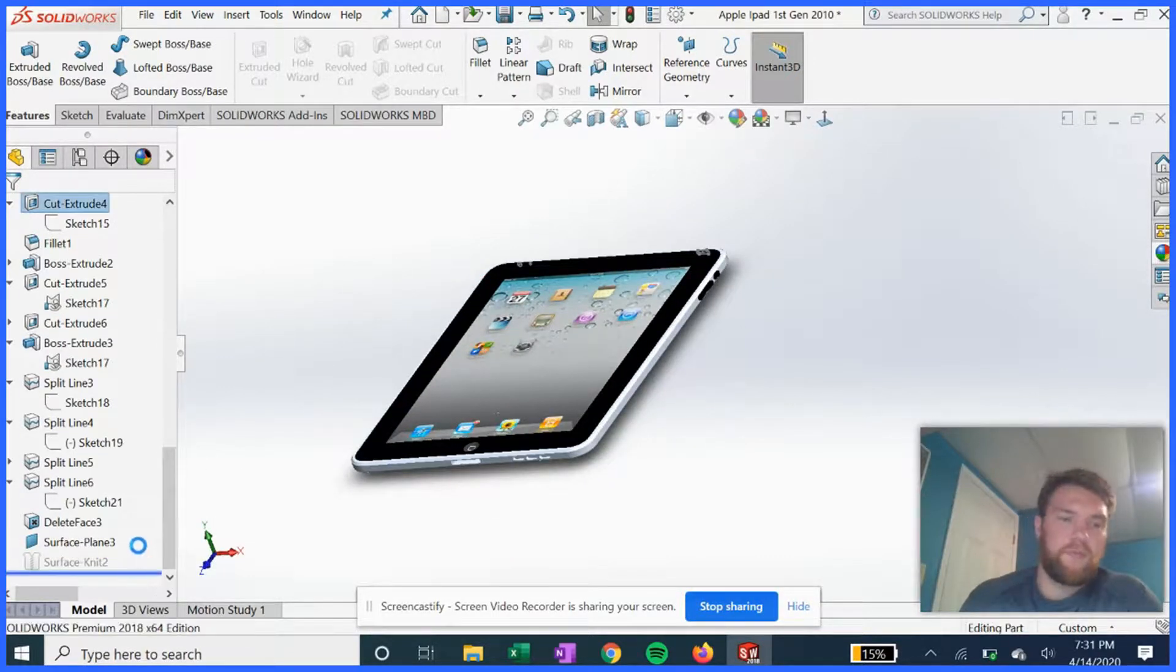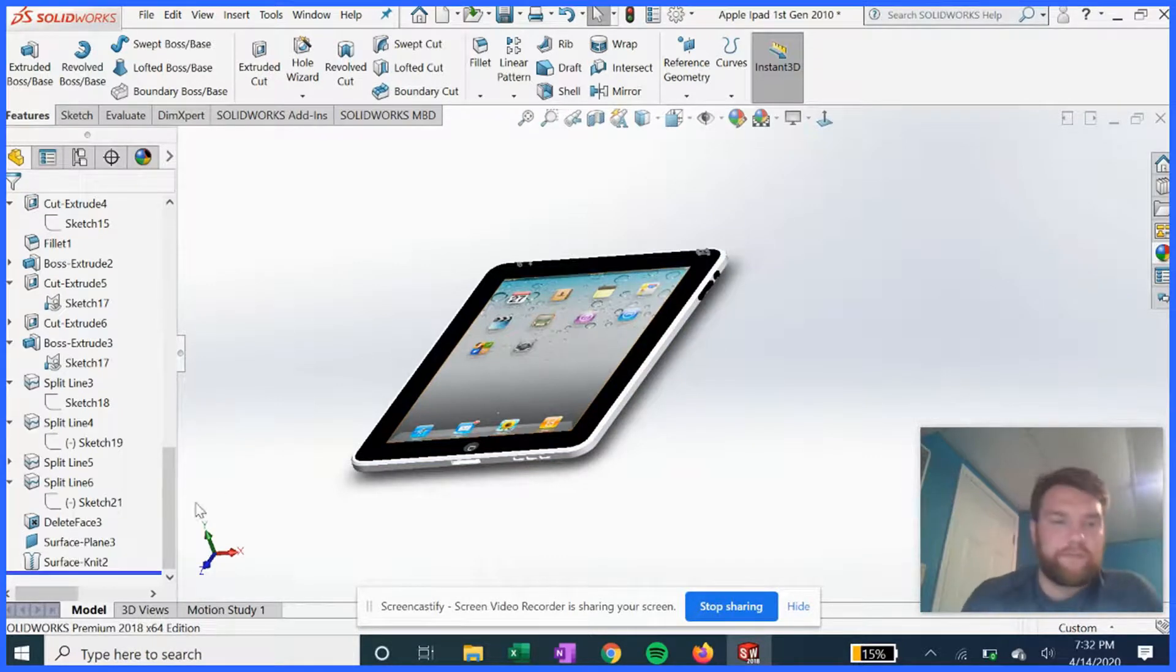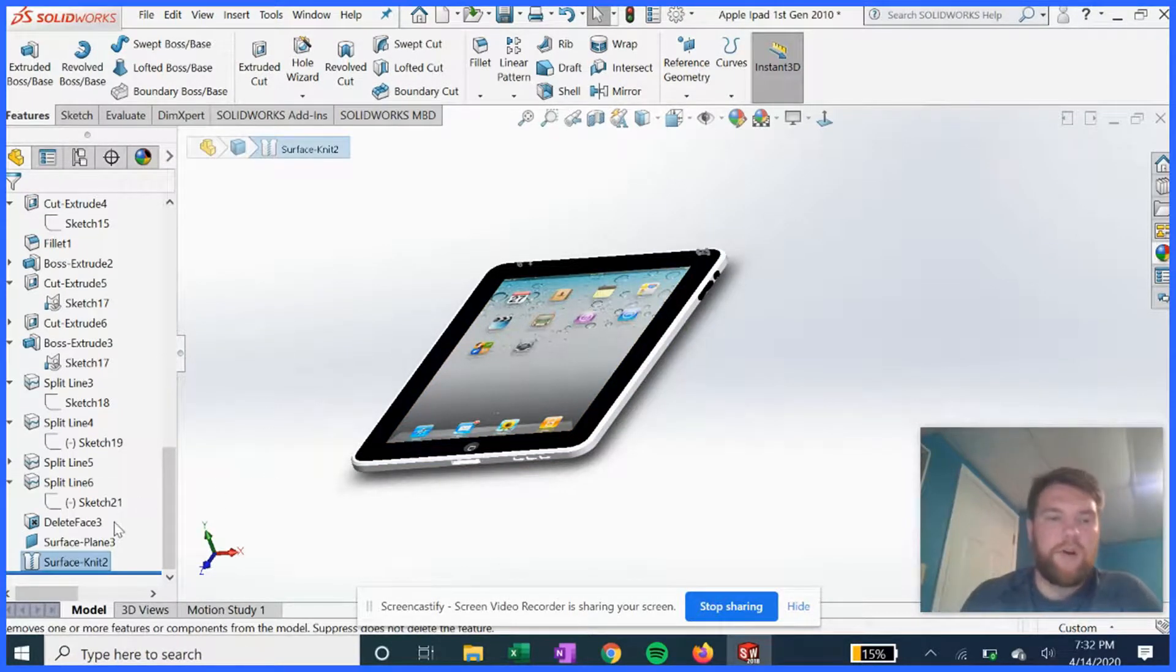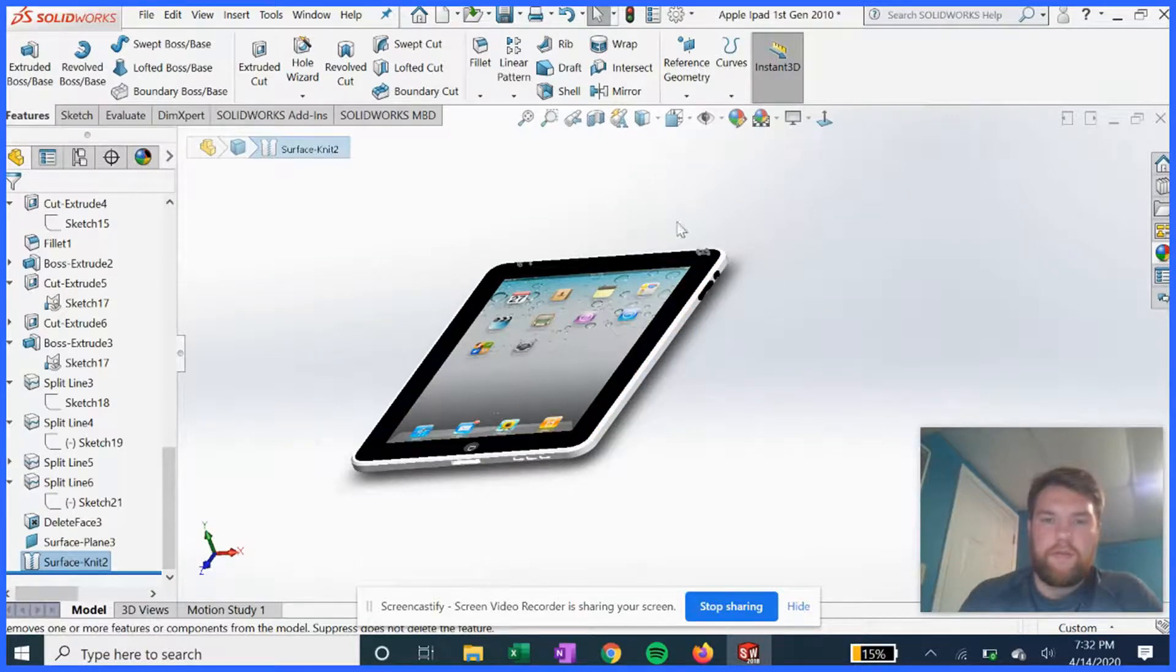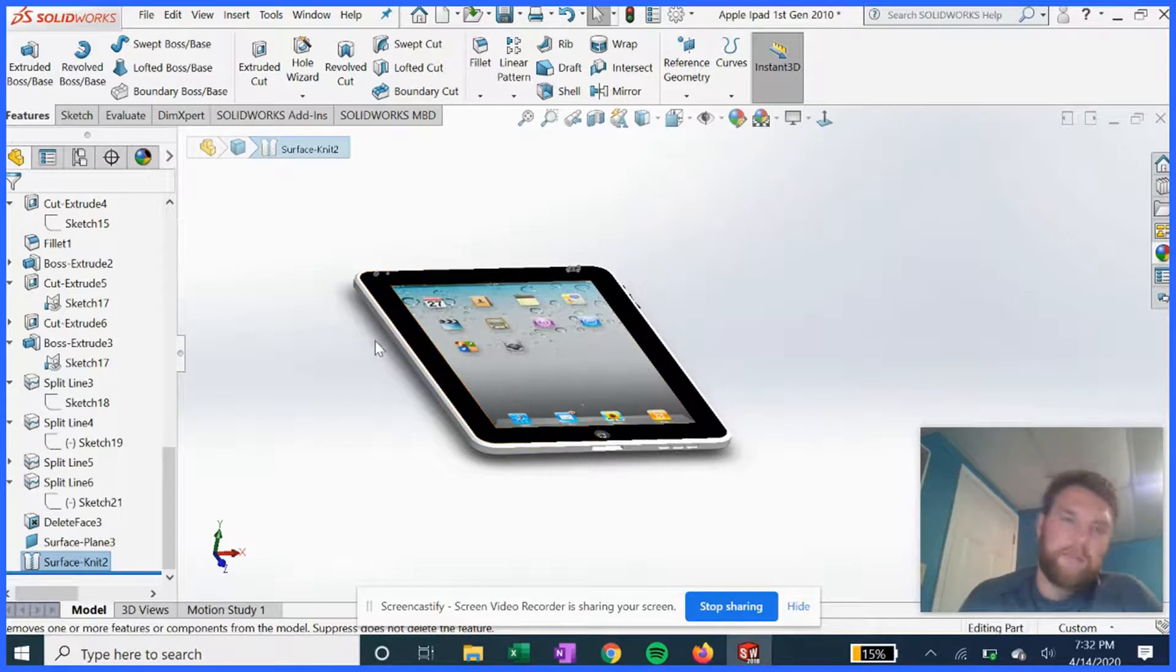And then we finally knit all those surfaces together so it's again, it's an iPad just one part with all the buttons and things like that, just extruded cuts or extrusions.